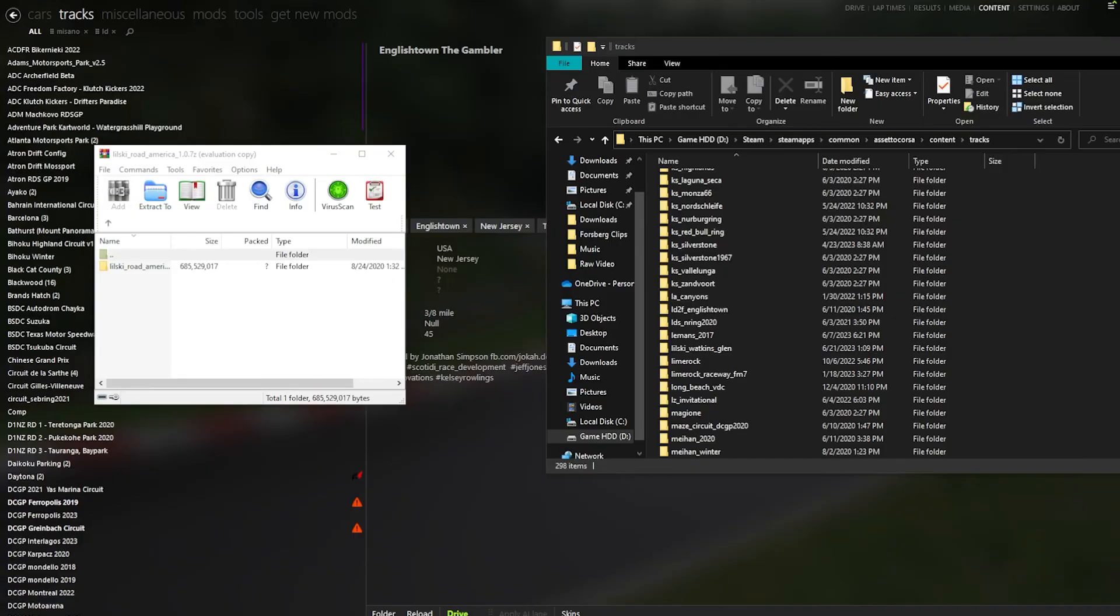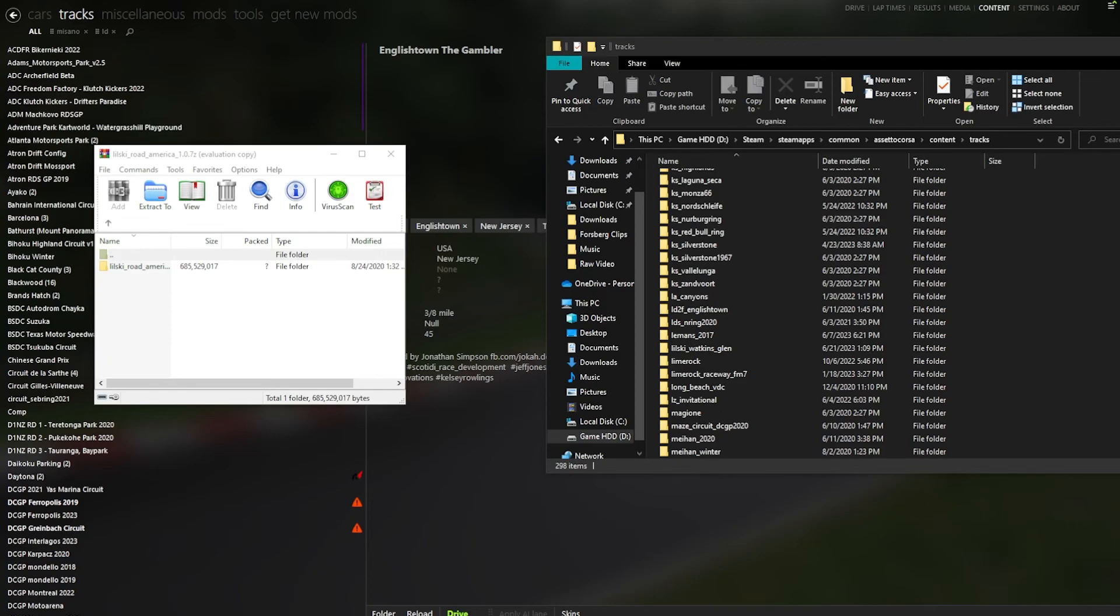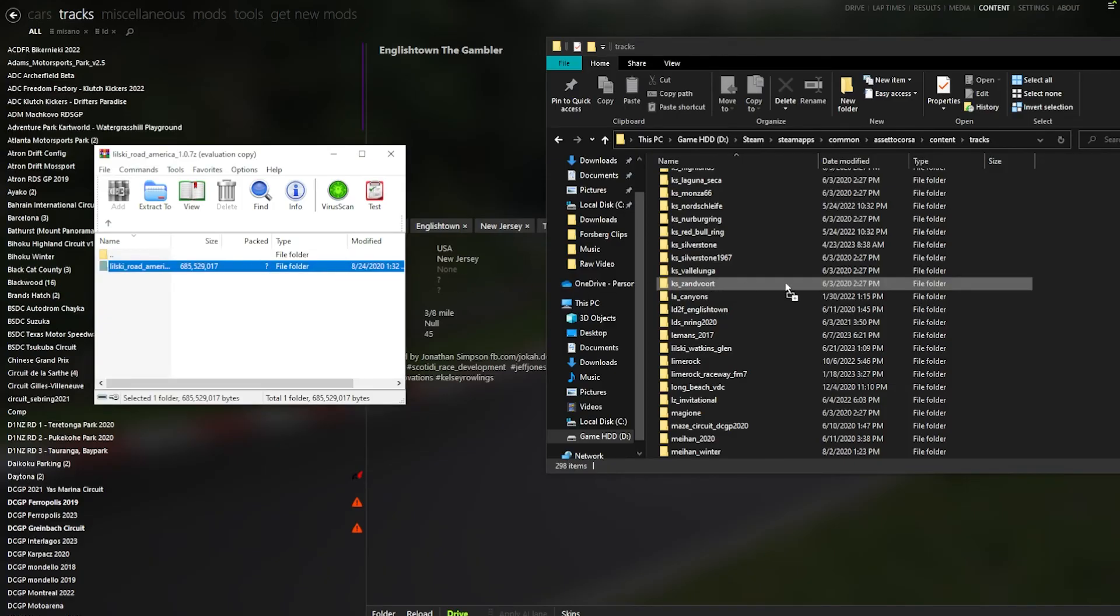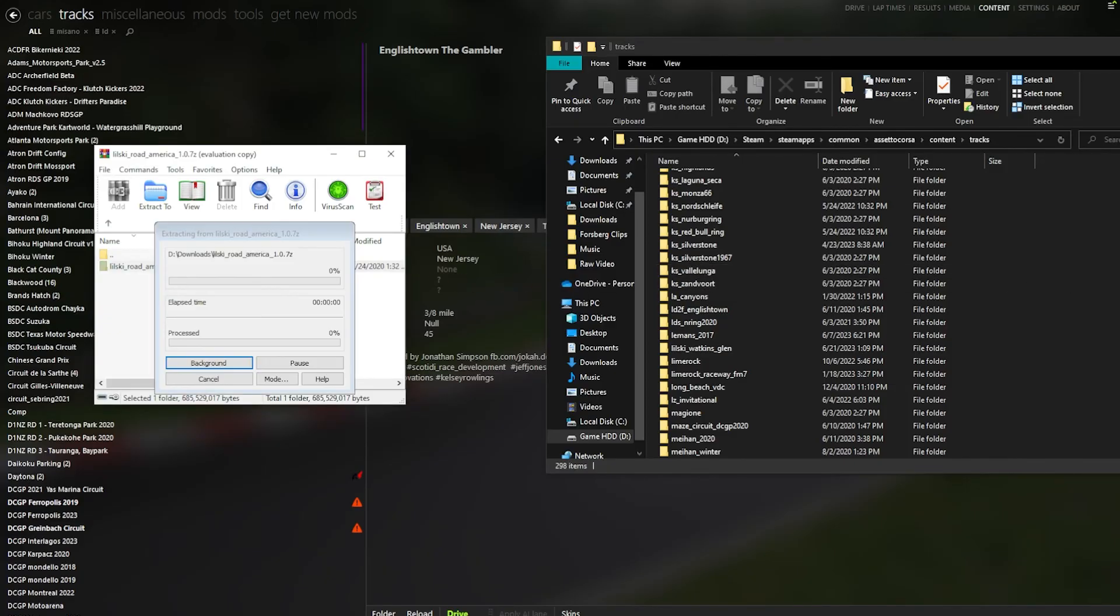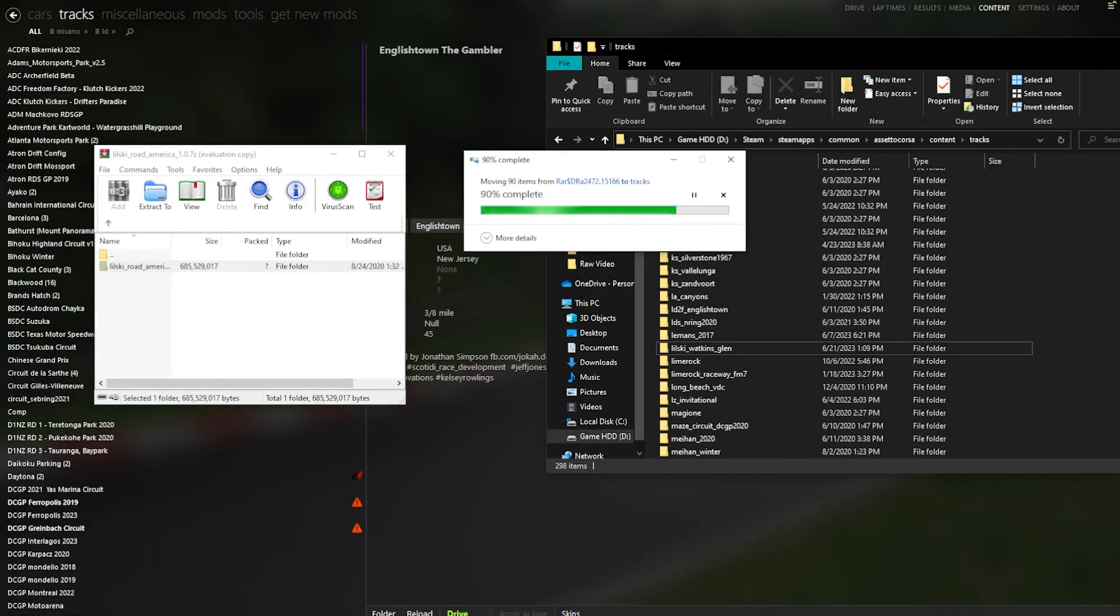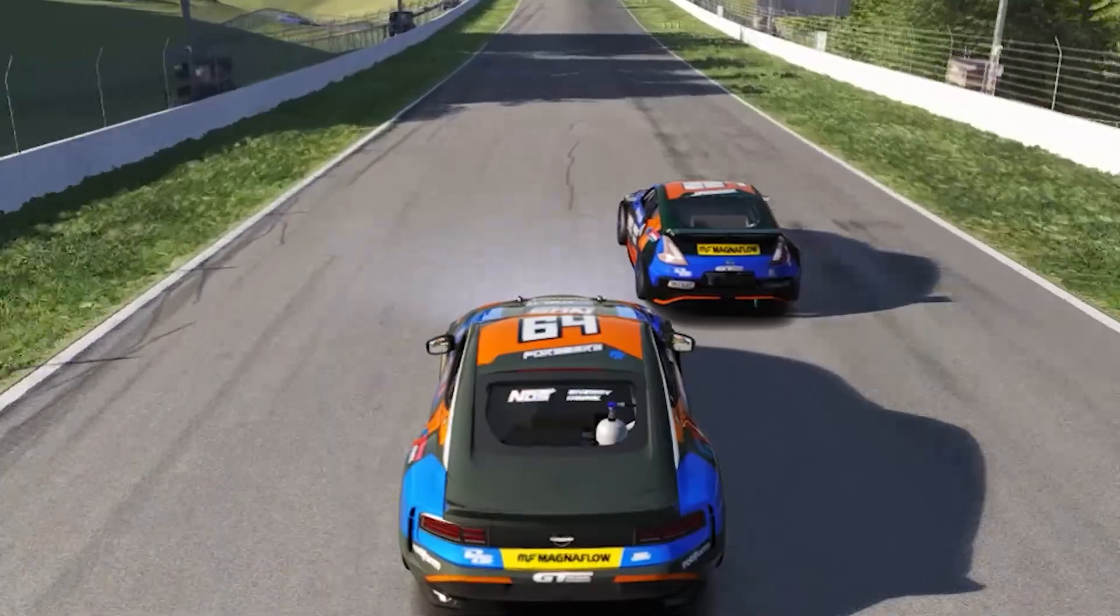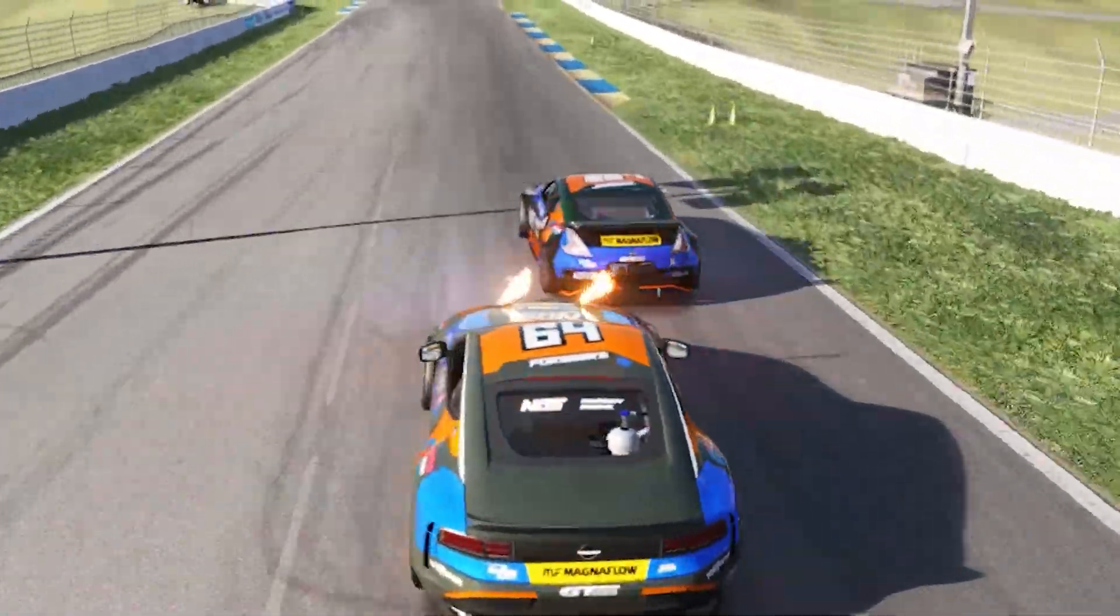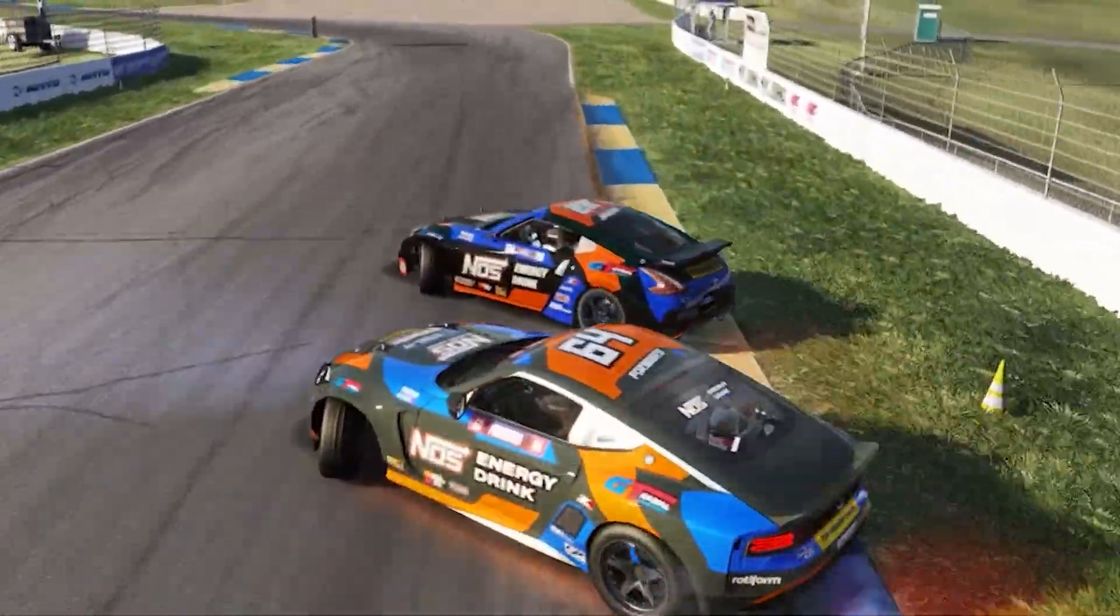And as I said before, same with tracks, just go to tracks, click the folder, back out of that tracks folder, and make sure you're in common Assetto Corsa content tracks. Take the track of your choice that you have downloaded, drag it over into the folder, wait for it to download. And then once again, it will be at your disposal. And now you can slide with the homies at any custom track with any custom car that you can imagine.